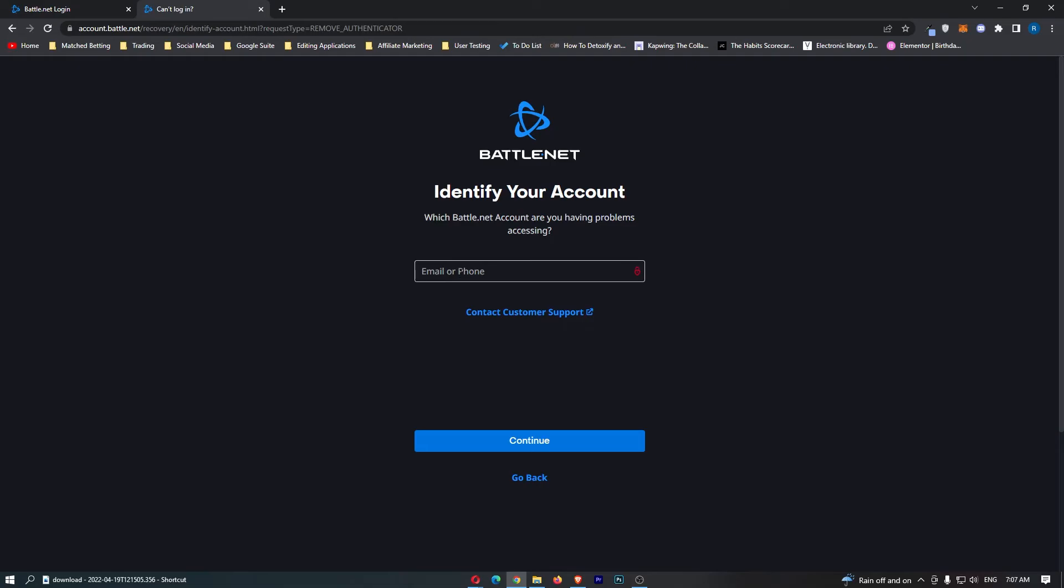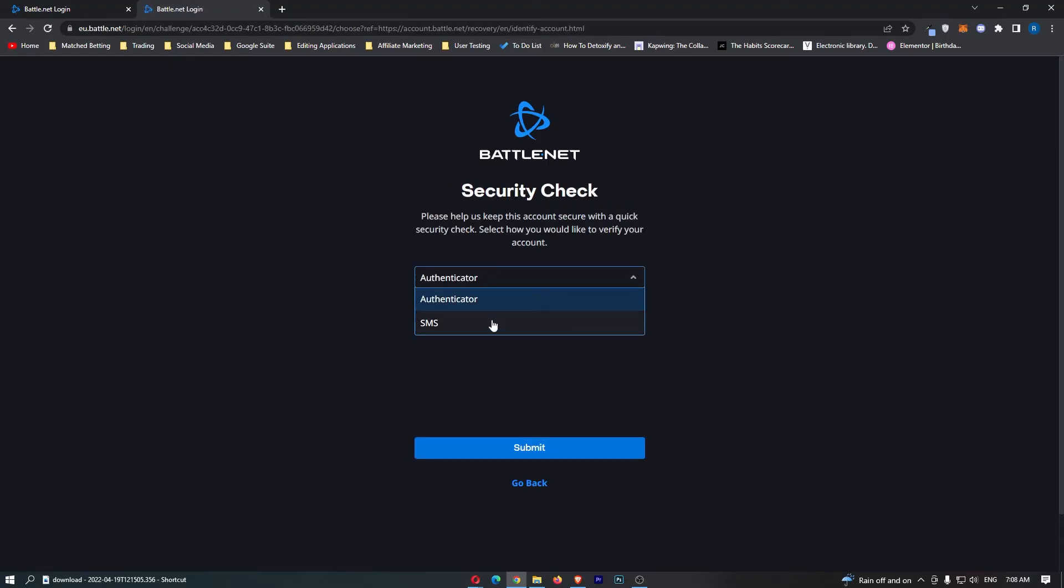So you just want to enter in either your email address or your phone right here. Now once you have entered that, click on continue and then it says authenticator or SMS.